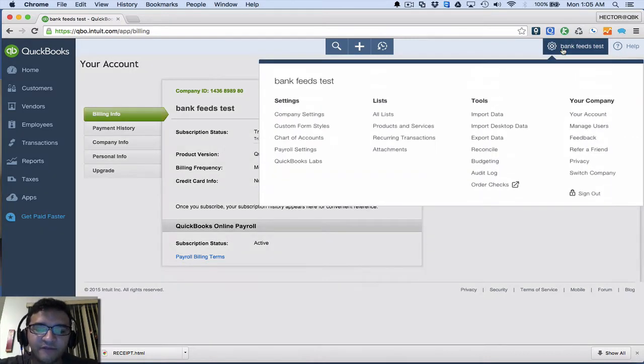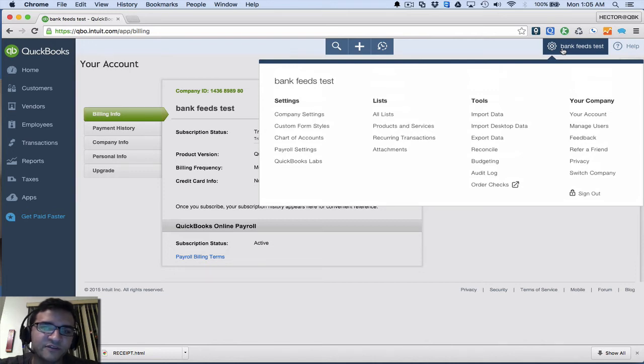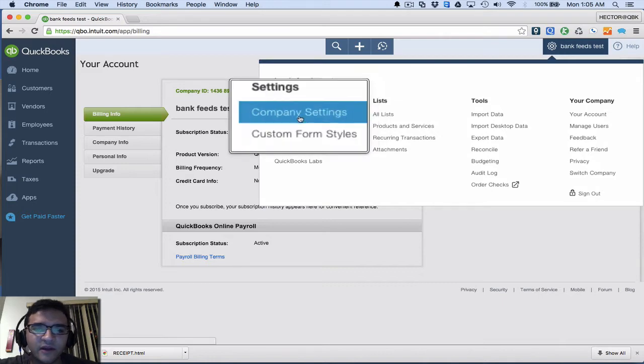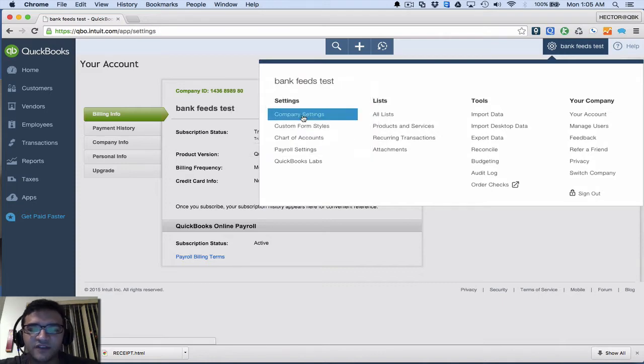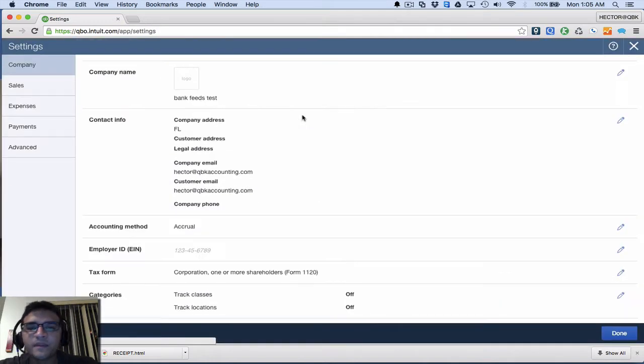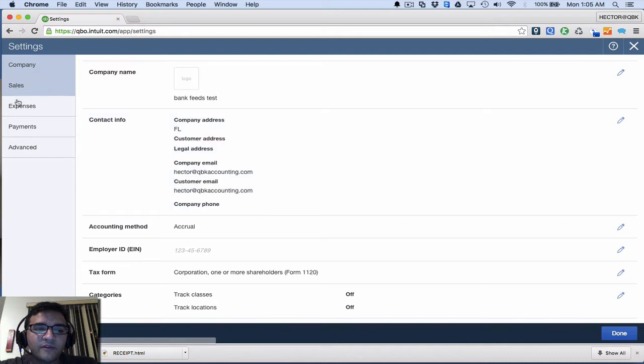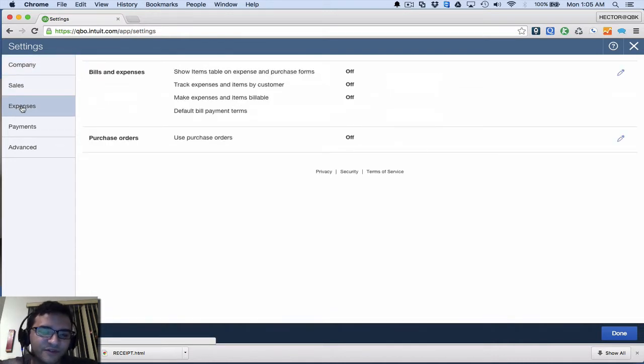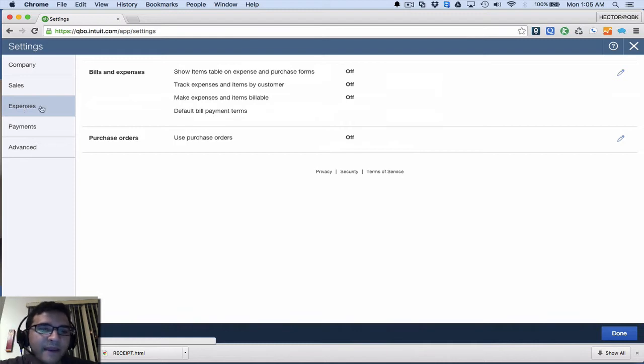The other option after we upgrade to QuickBooks Online Plus is we have to enable job costing. Job costing basically means that we're going to assign cost expenses to customers and also we want to make them billable, because the example I'm going to make is about making expenses to customers billable straight from online banking.